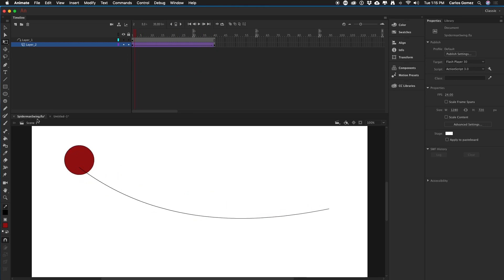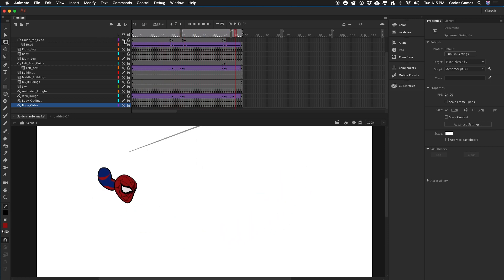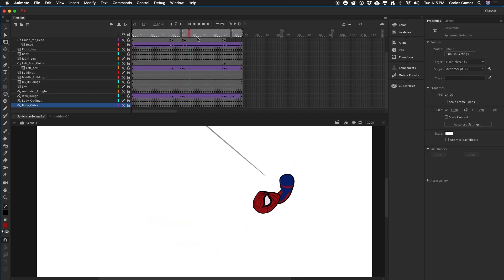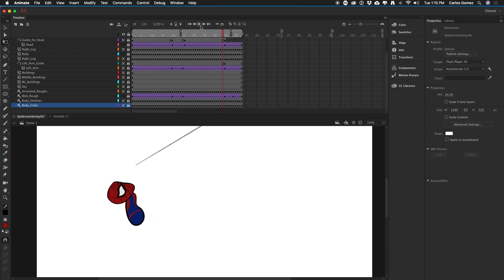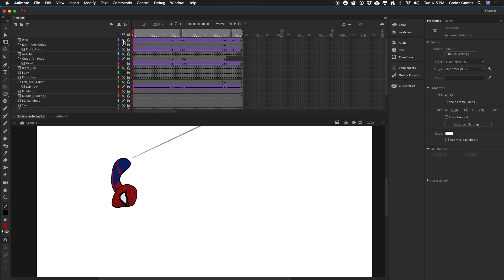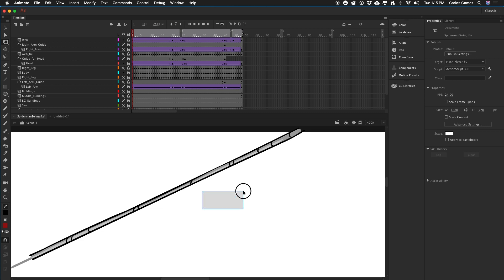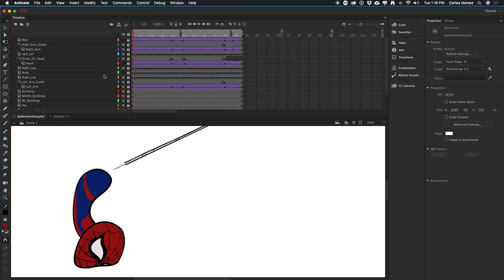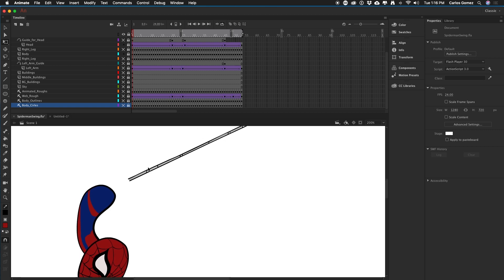Let's go ahead and turn off that guide layer. Now we see that the head and the body are doing what we wanted them to. We might as well go ahead and turn on the web. If we zoom in, we see we have the outlines colored and it looks a little bit more like a web than just some animated line. Now we have body, head, and web animated.